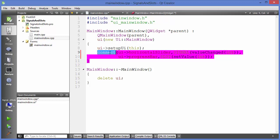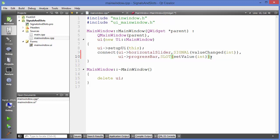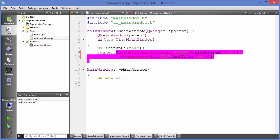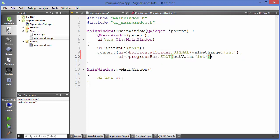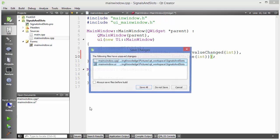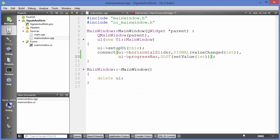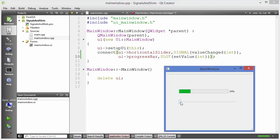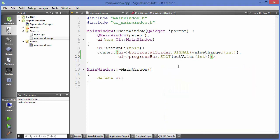Now this is our connection for the signal and slot using the `connect` keyword. I notice a missing bracket — when I select on the bracket it shows a red line — so I'll add the missing bracket here. Let's run the code again. Save all, build, and run. It behaves the same way as we saw with the graphical method.